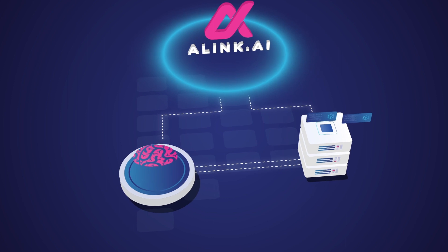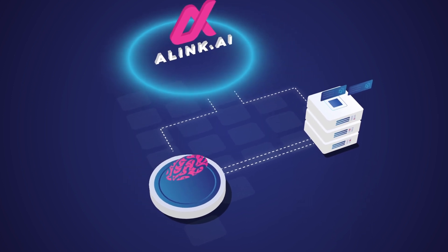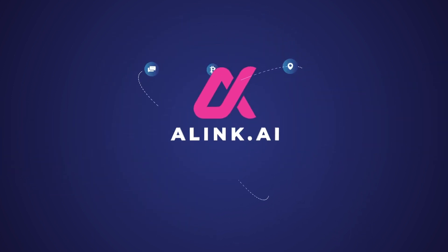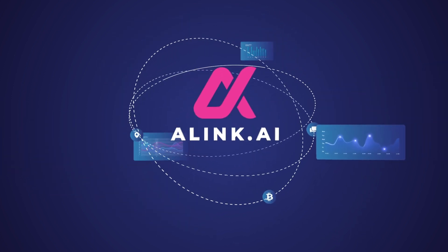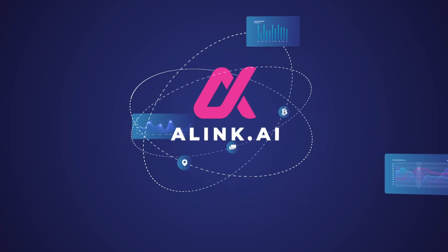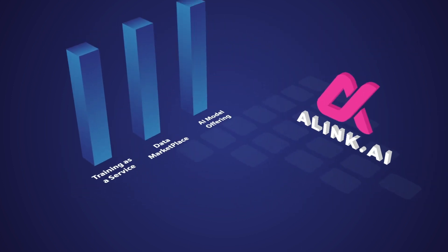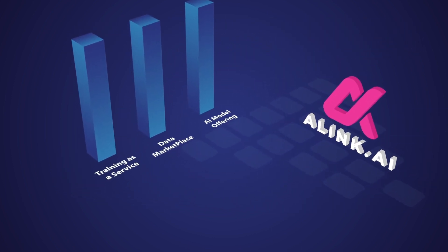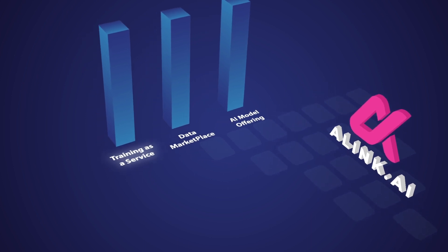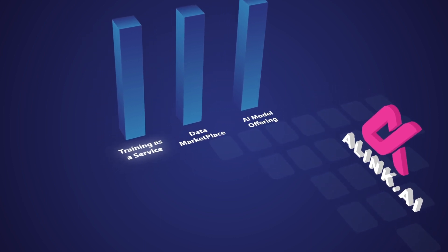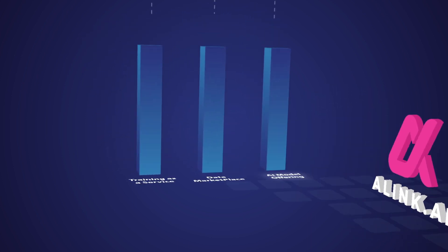Our platform allows anyone with an internet connection to request and provide services that are germane to AGI. Alink service suite centers around three key pillars: training as a service, data marketplace, and AI model offering.